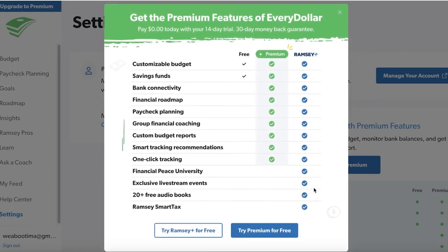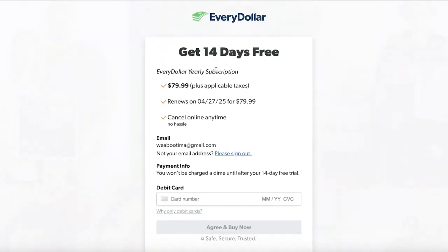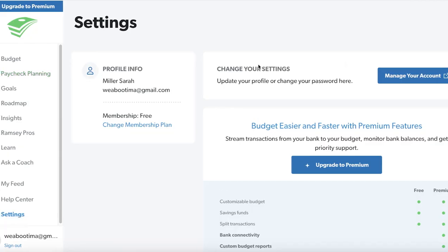You can upgrade to premium. If you're wondering what premium costs, they have a Premium tier and a Ramsey Plus tier. You can get a 30-day free trial of their premium version to check out what EveryDollar is going to be like in your day-to-day use, whether or not you need it. Or you can choose to subscribe yearly — on the yearly plan you only pay $80 plus any applicable taxes, and you'll have EveryDollar all year.